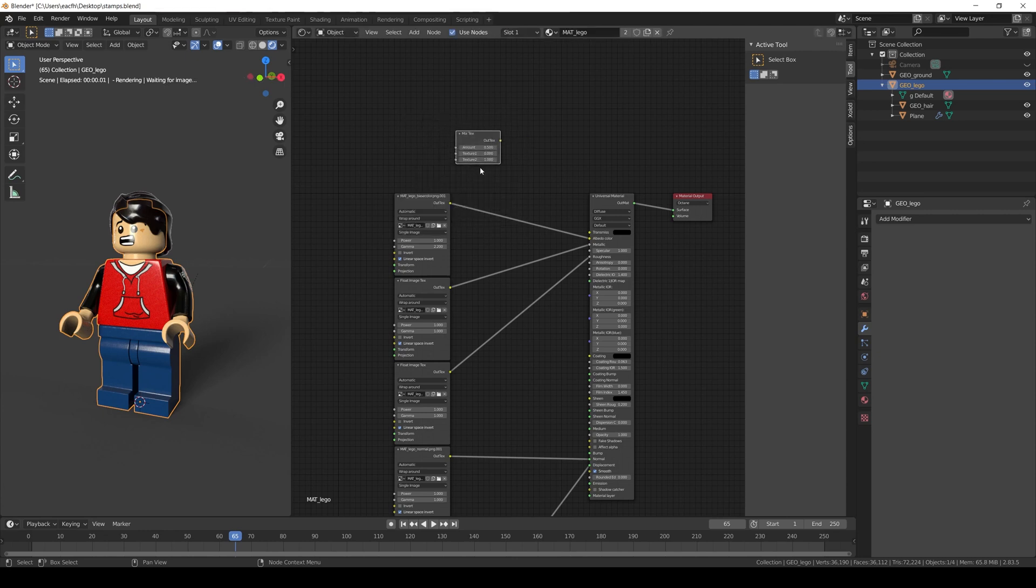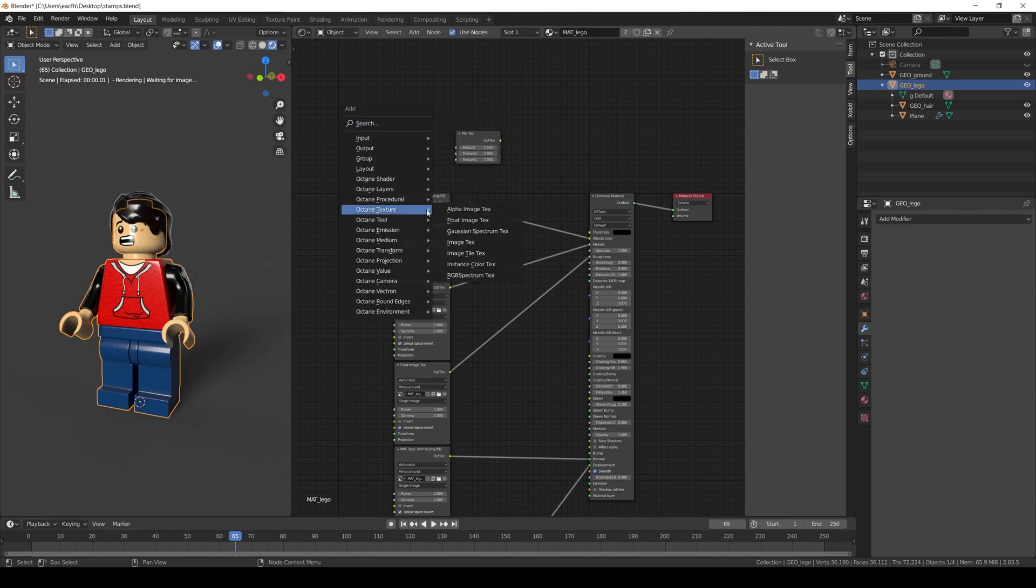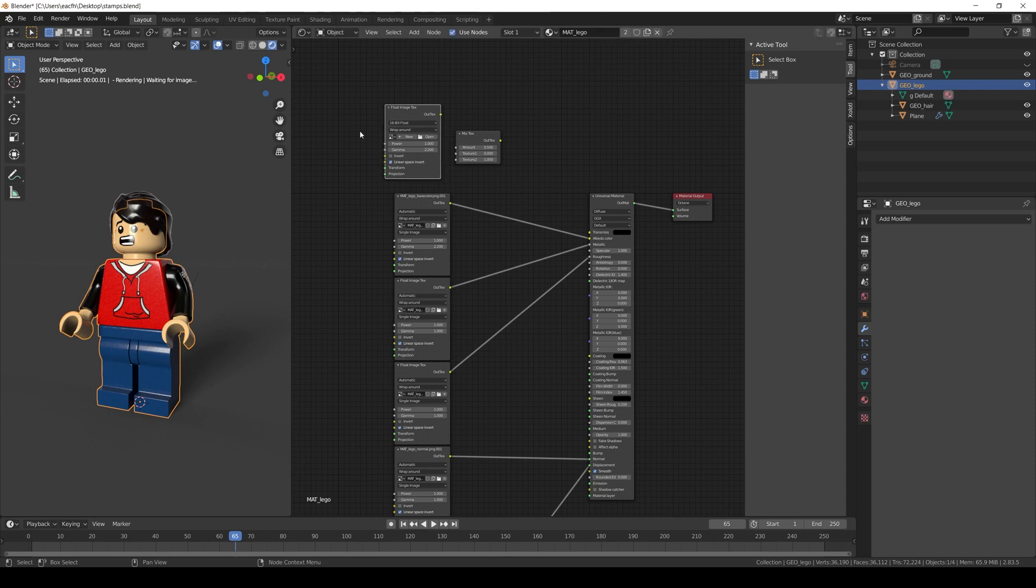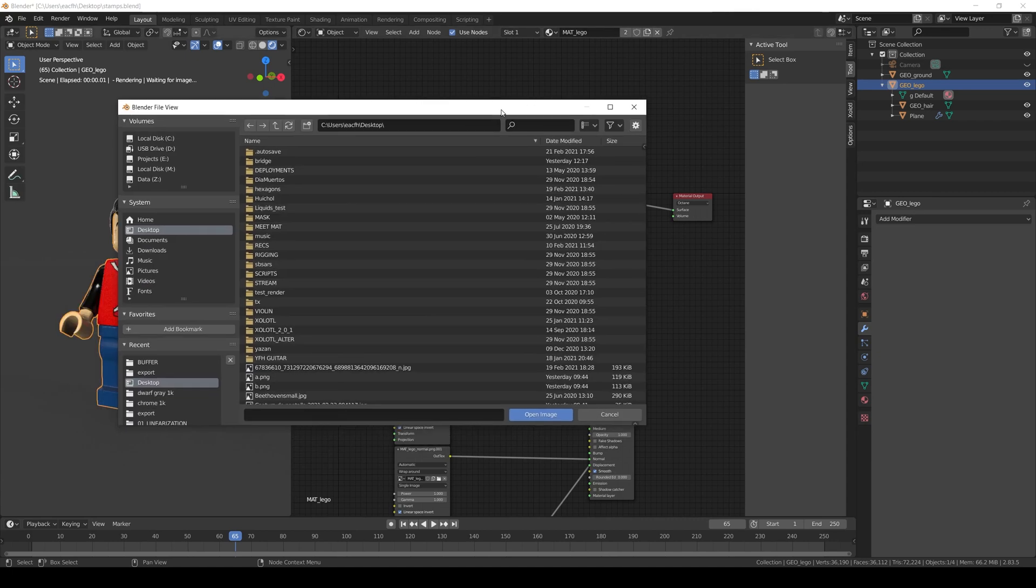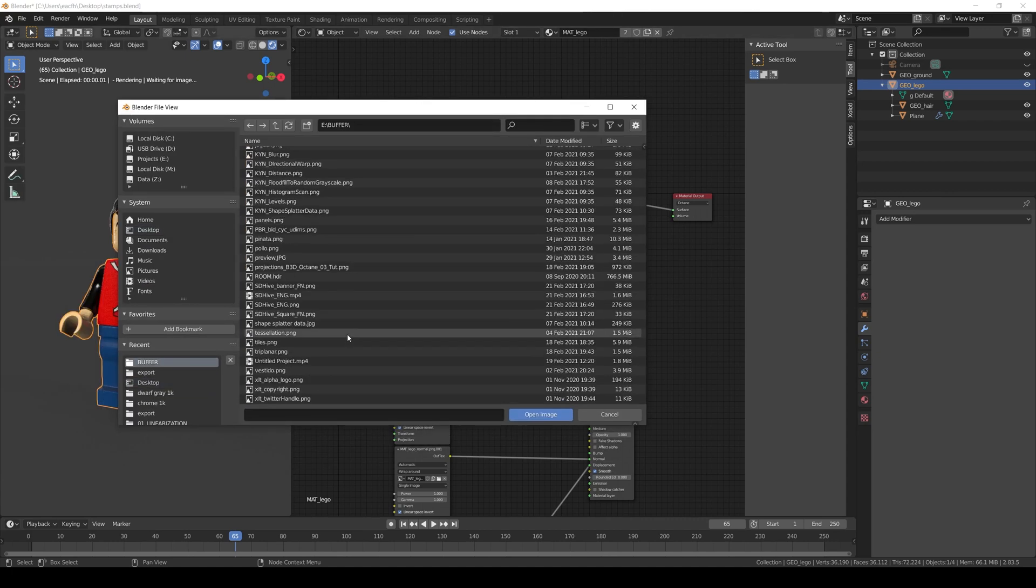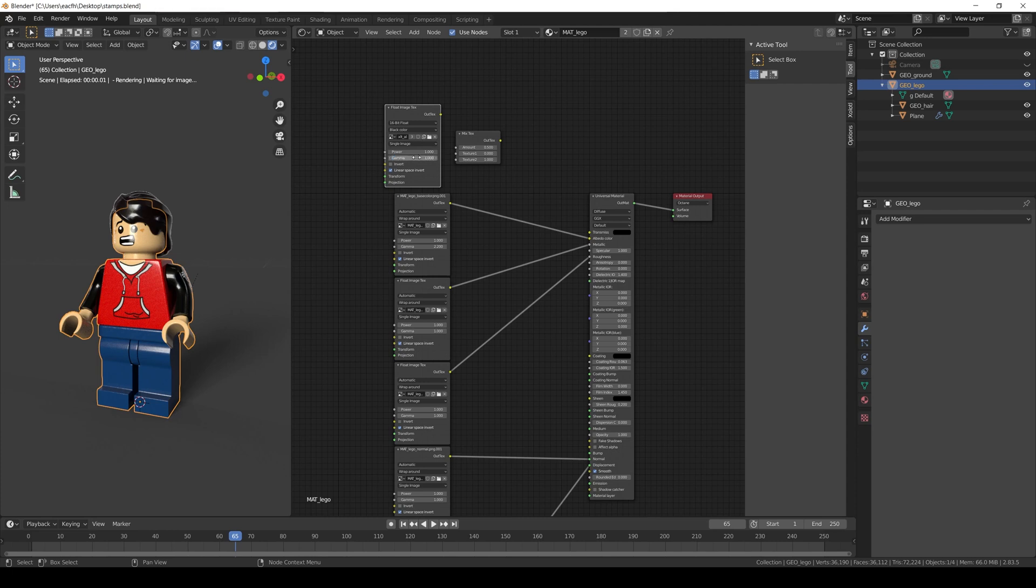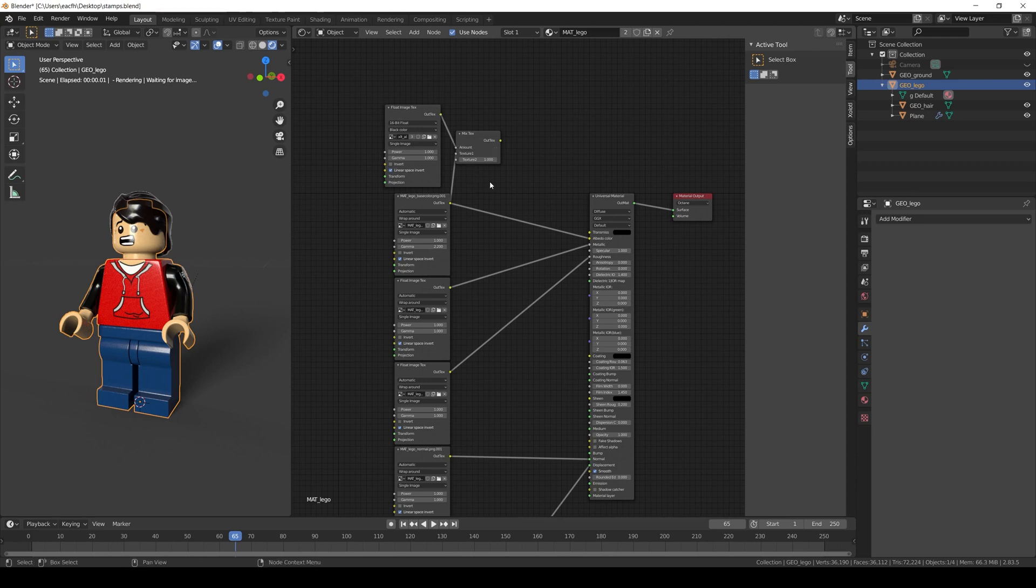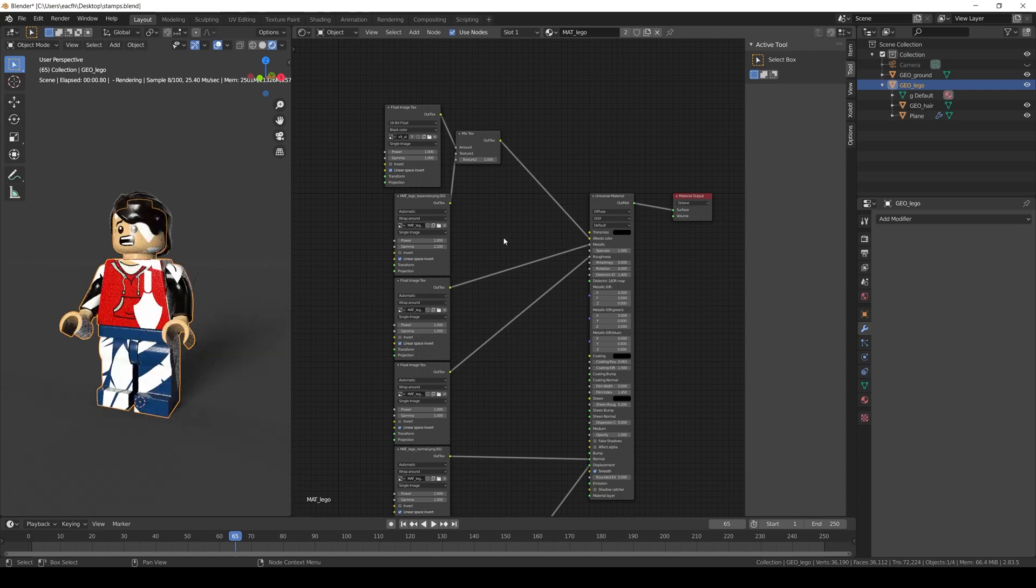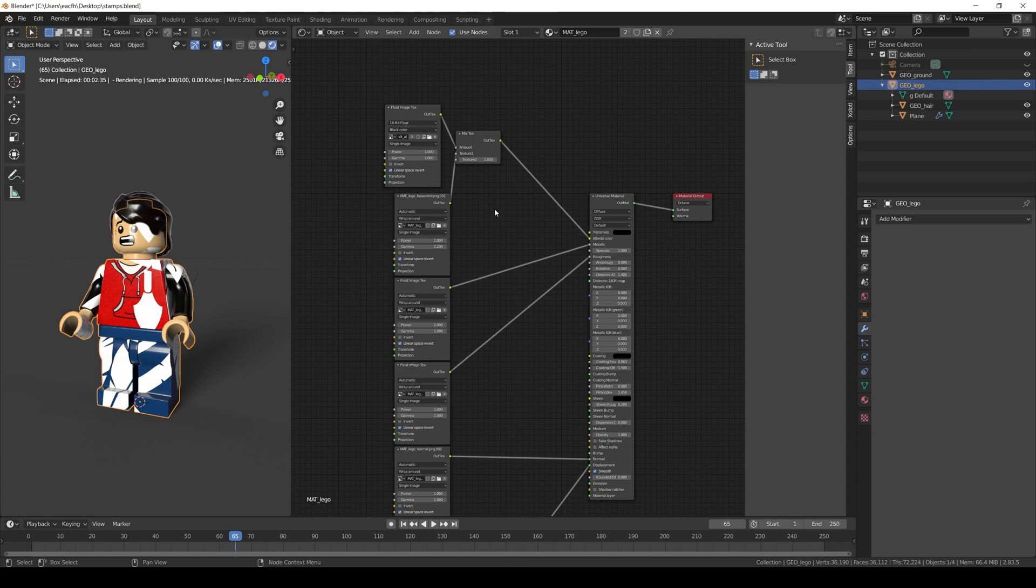So we create a mix texture node and a float image node. In the float image node we open the alpha of the decal. Set the border mode to black color since we don't want tiling. And set the gamma to 1 since this is not color information. Now we need to connect the texture that we want to include in the decal. For example the base color. We connect it to the texture 1 of the mix node. And the alpha we just added to the amount. Then the output of the mix node to the albedo color. Now in the texture 2 of the mix node we can either set another texture or a color value. I will do the latter and only set the value to 1 which is white. And we can see it is working.